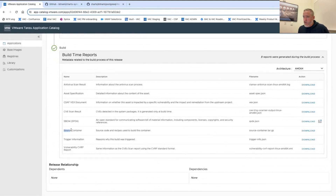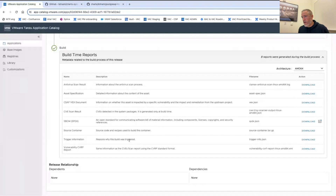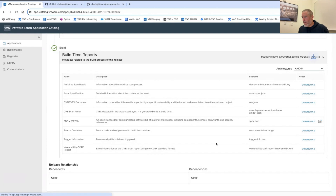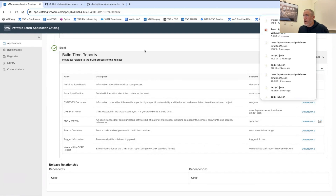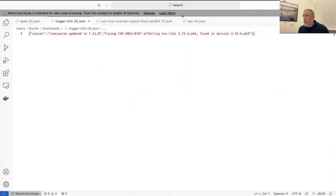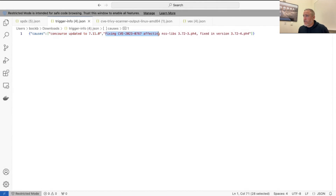The build-time reports include things like the source container used to build, and the trigger information — such as how often the software is updated. You're also told why it was updated. In this case, it was updated because Concourse itself was updated, and it also fixes a CVE.